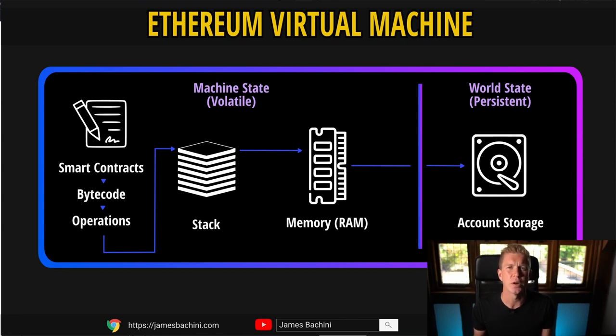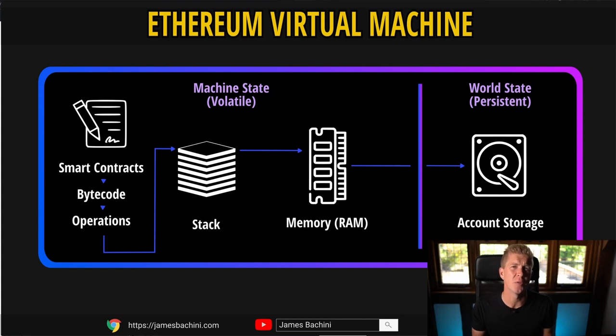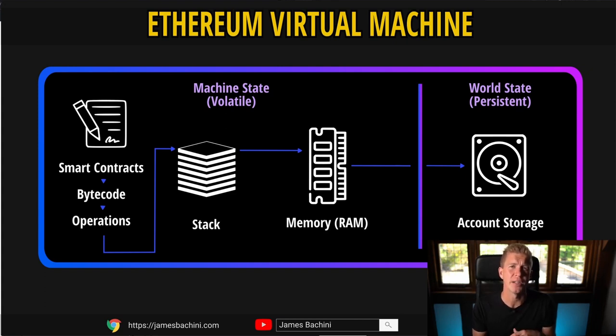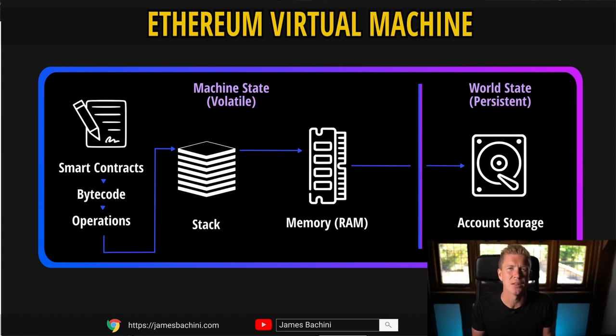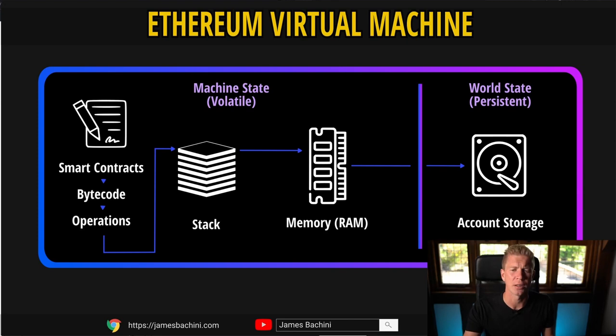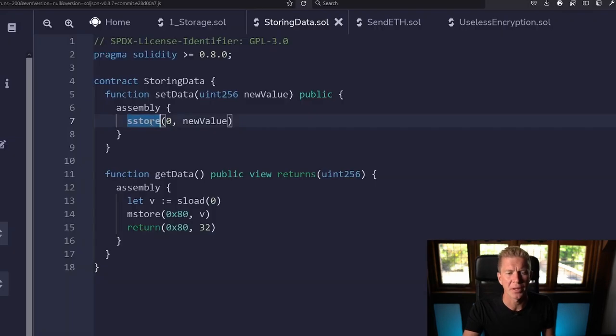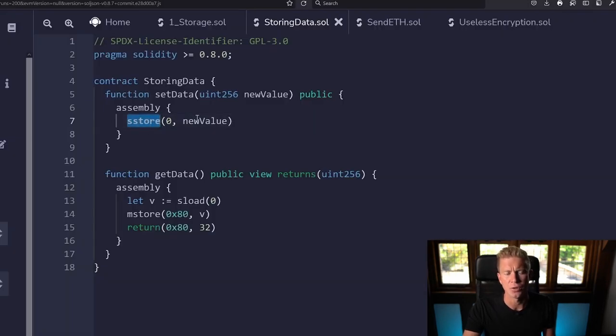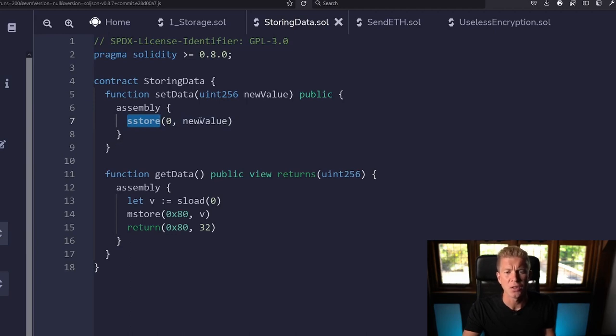Finally you have account storage or persistent storage, which I think of as like the hard drive of the machine. Once your smart contract finishes executing, it might hold an account balance for a user or some data like that which is stored on the decentralized network. We're going to use the s-store opcode to store this value in persistent storage.